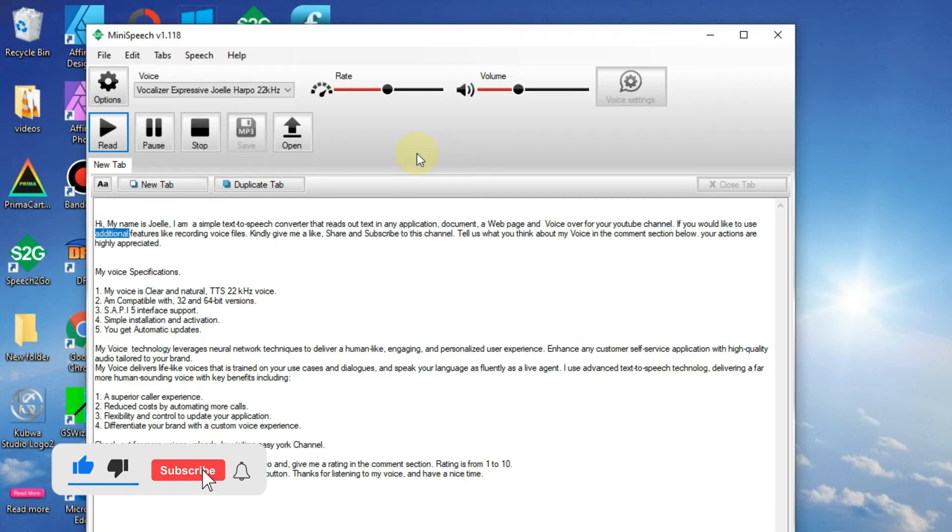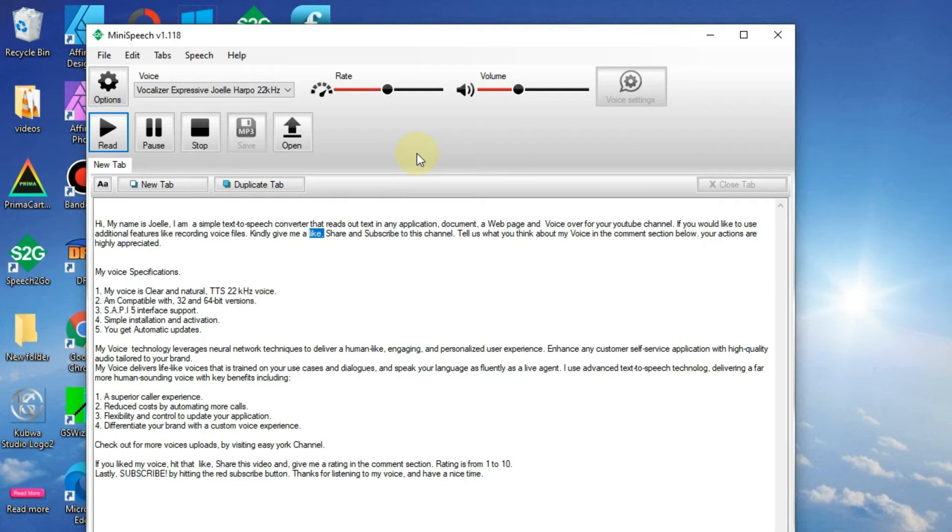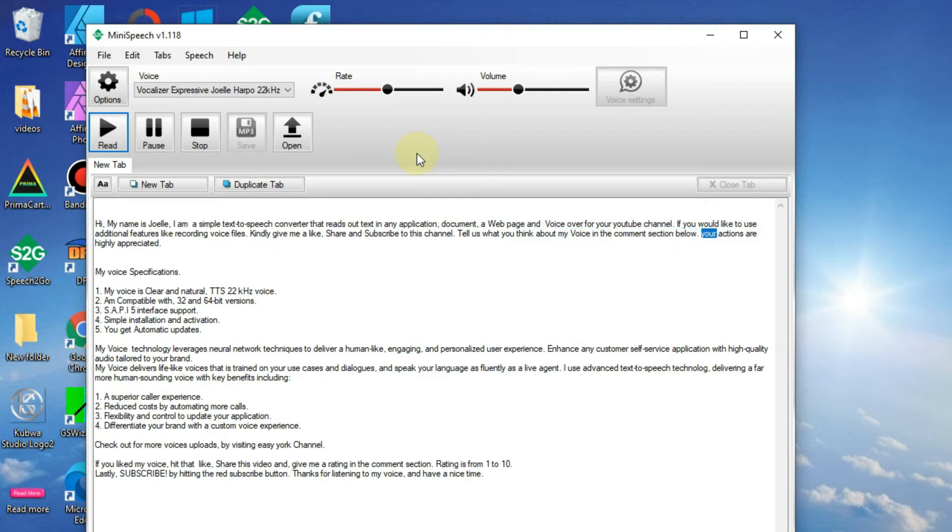If you would like to use additional features like recording voice files, kindly give me a like, share and subscribe to this channel. Tell us what you think about my voice in the comment section below. Your actions are highly appreciated.